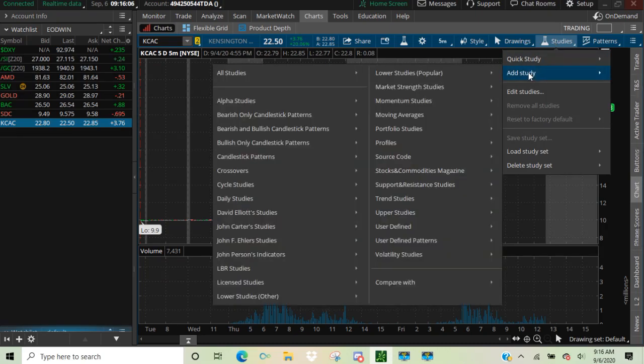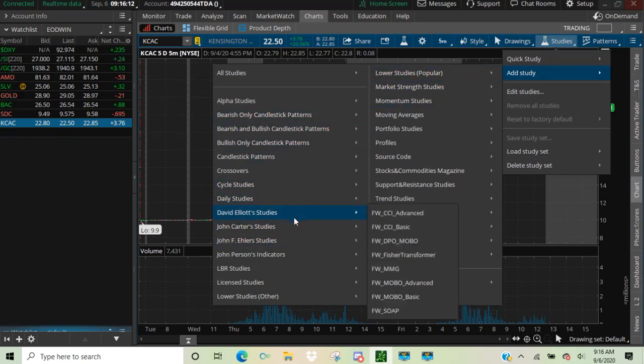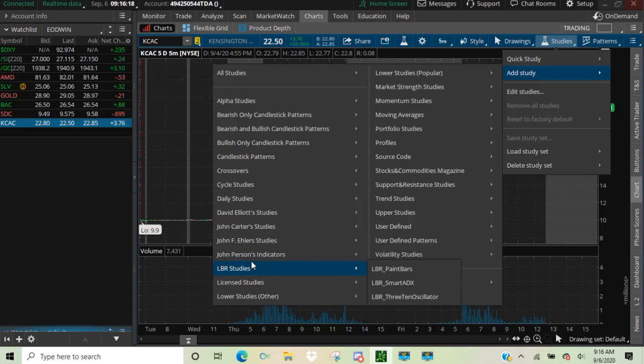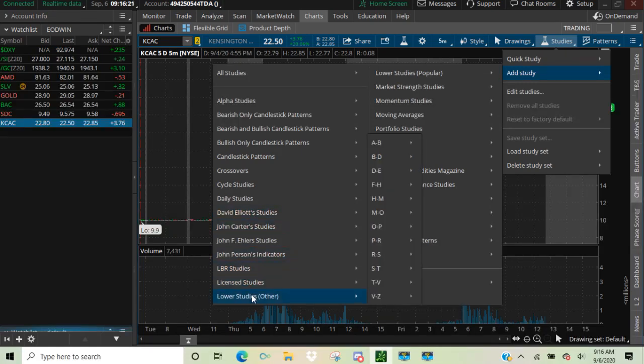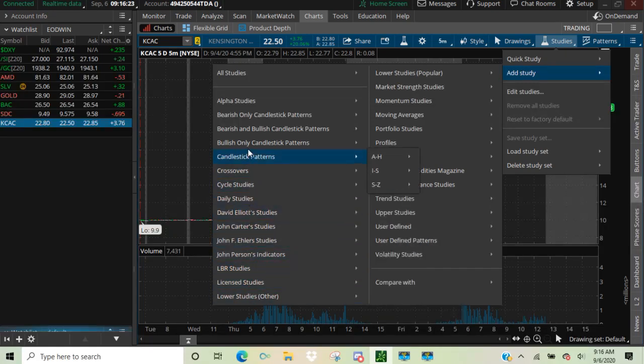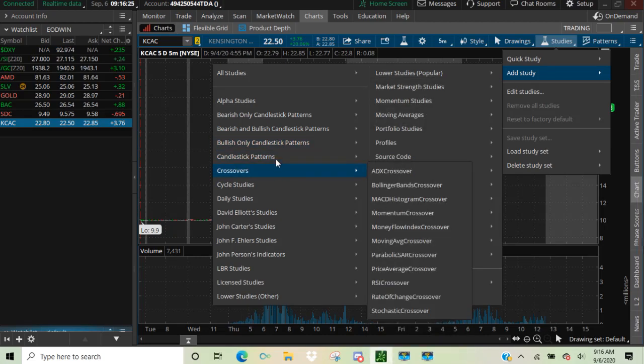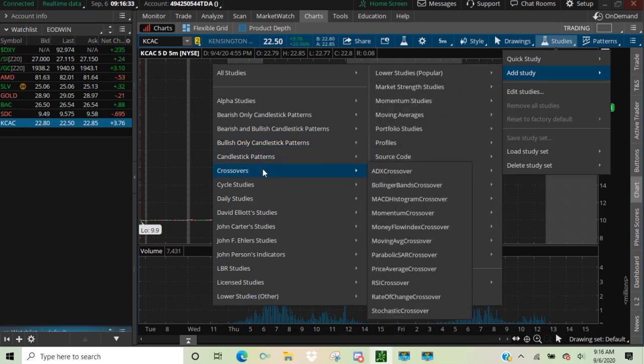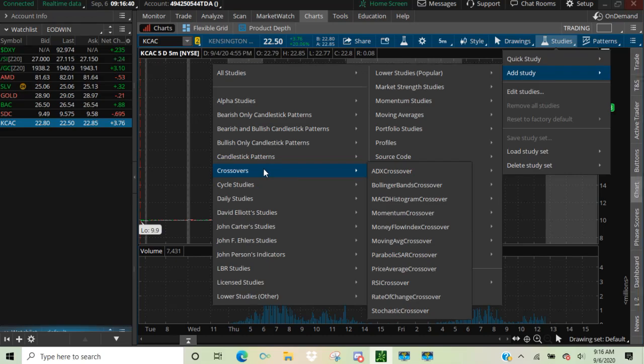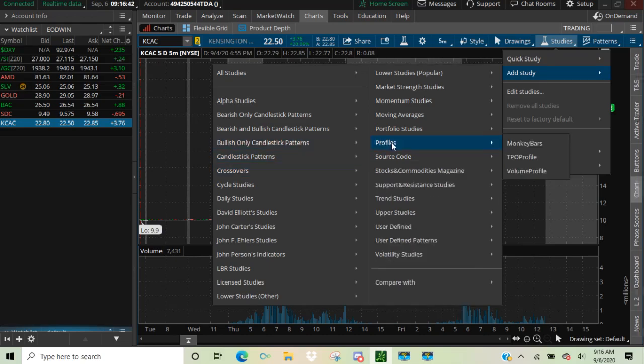And so we're going to change things. So we're going to go here to studies and I'm going to go here because I want you to see this open up and we're going to add a study. Now, as you can see all over the place in both of those columns, we've got all kinds of choices. We've got the John Carter studies. That's the TTM squeeze that I love so much. You can customize your chart until it's just overwhelmed with many, many indicators. But I want to go for simplicity.